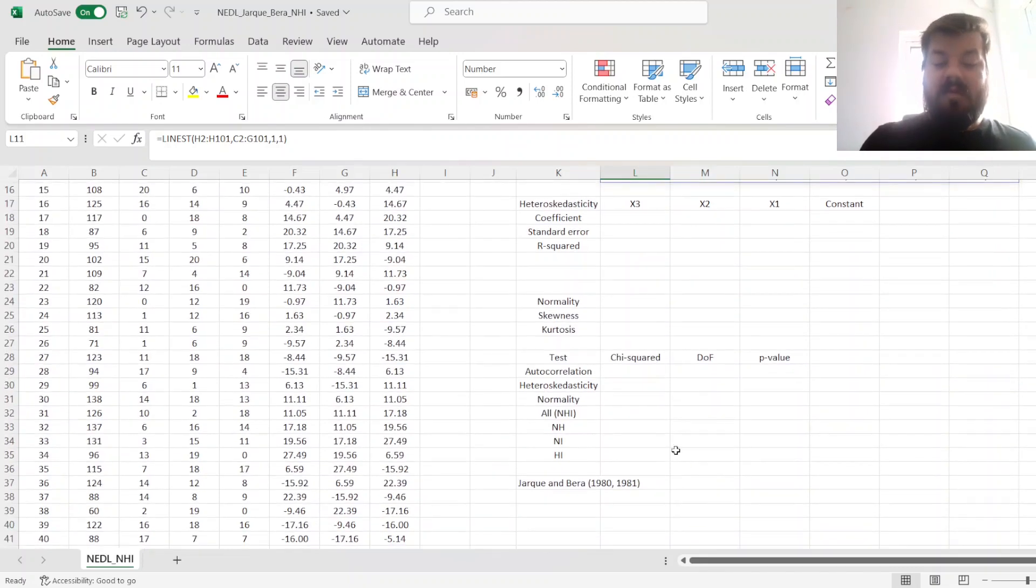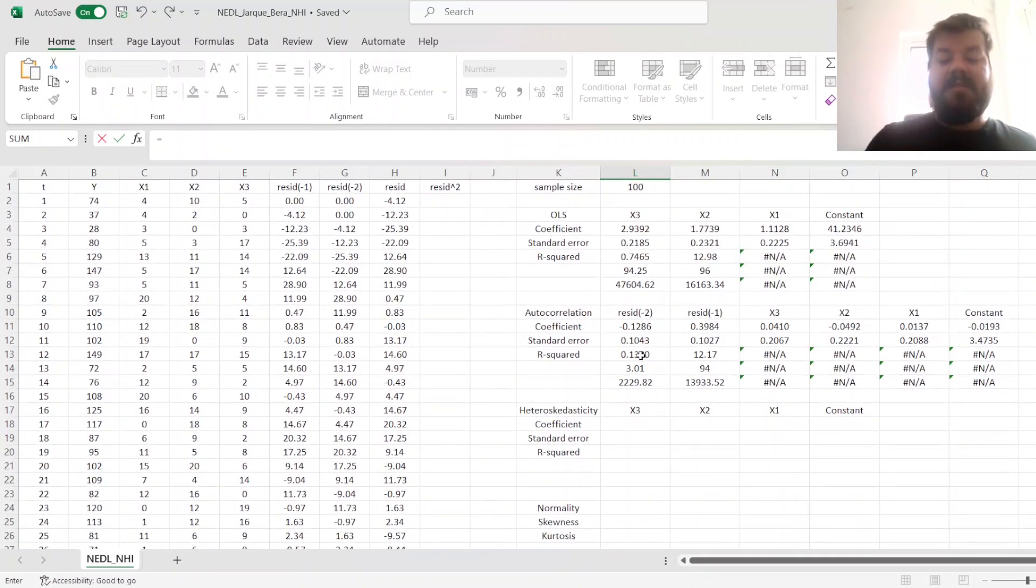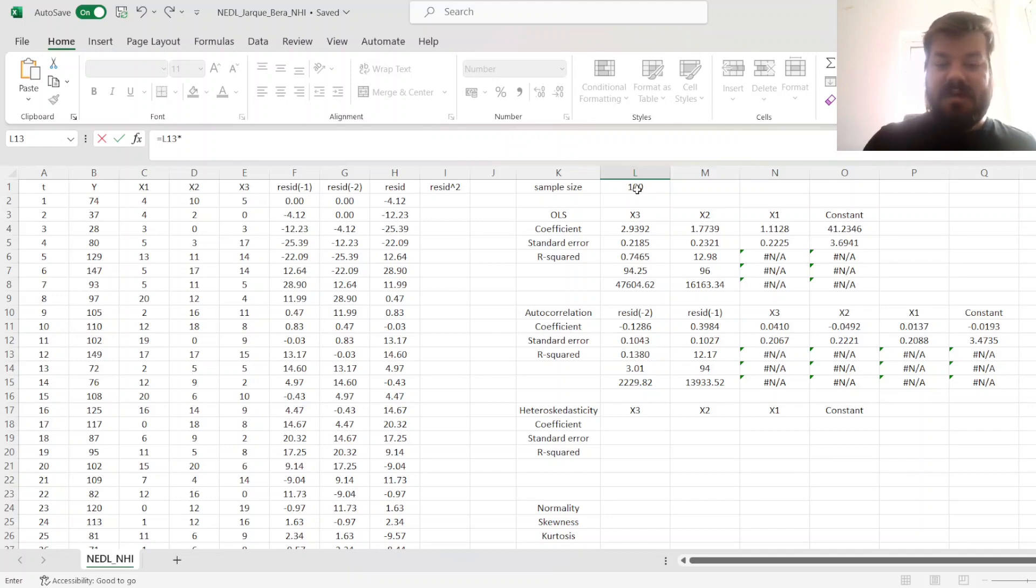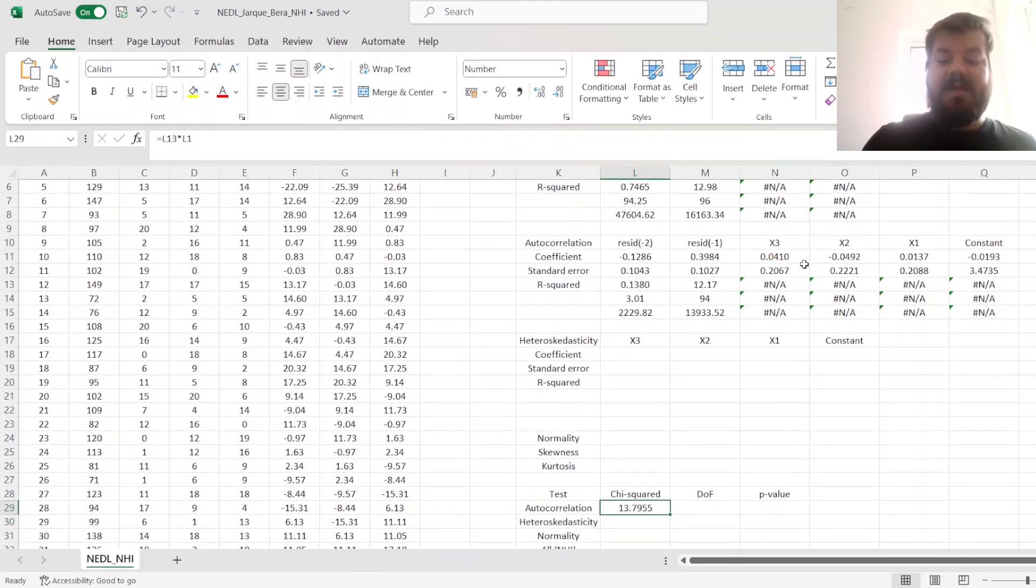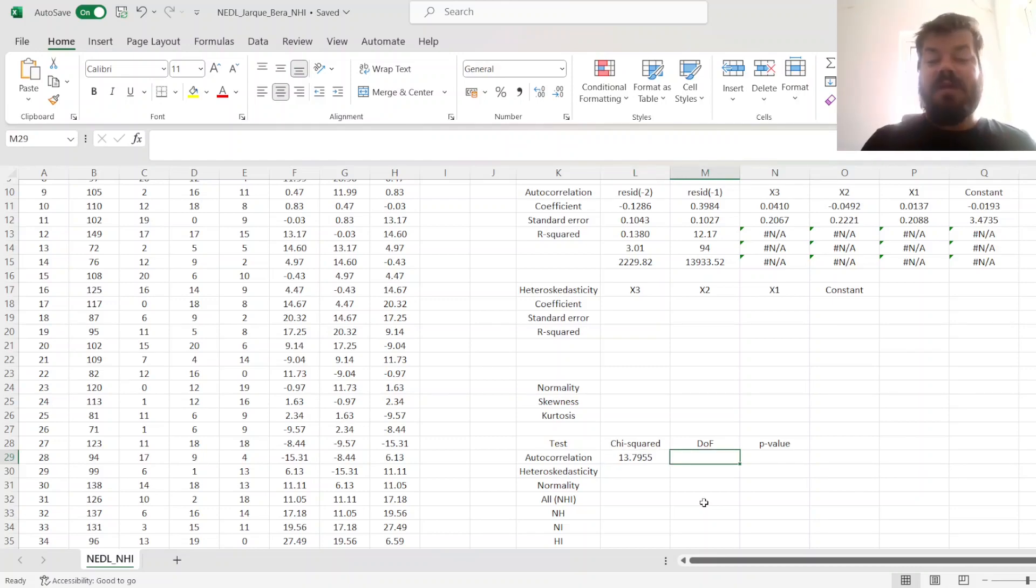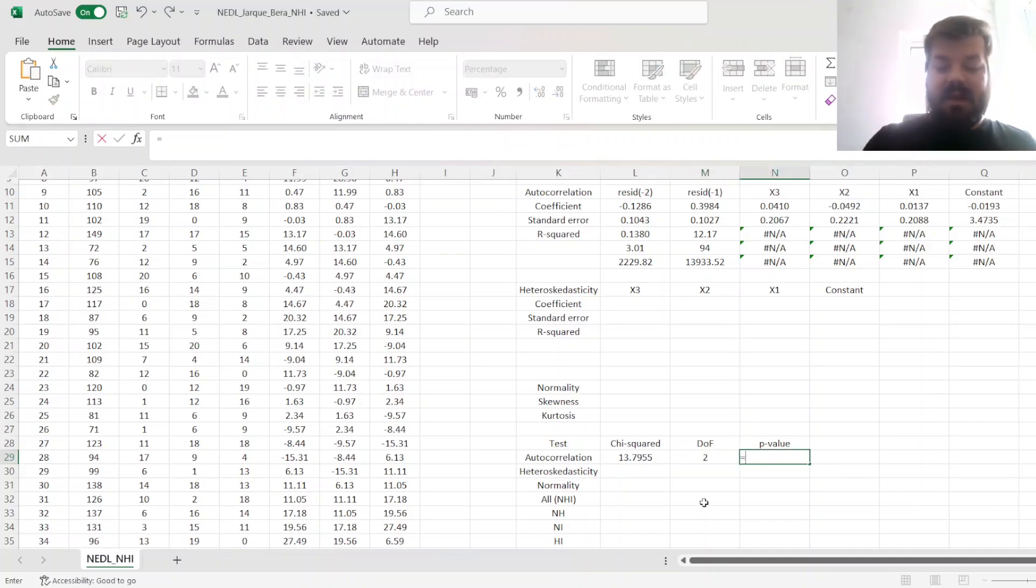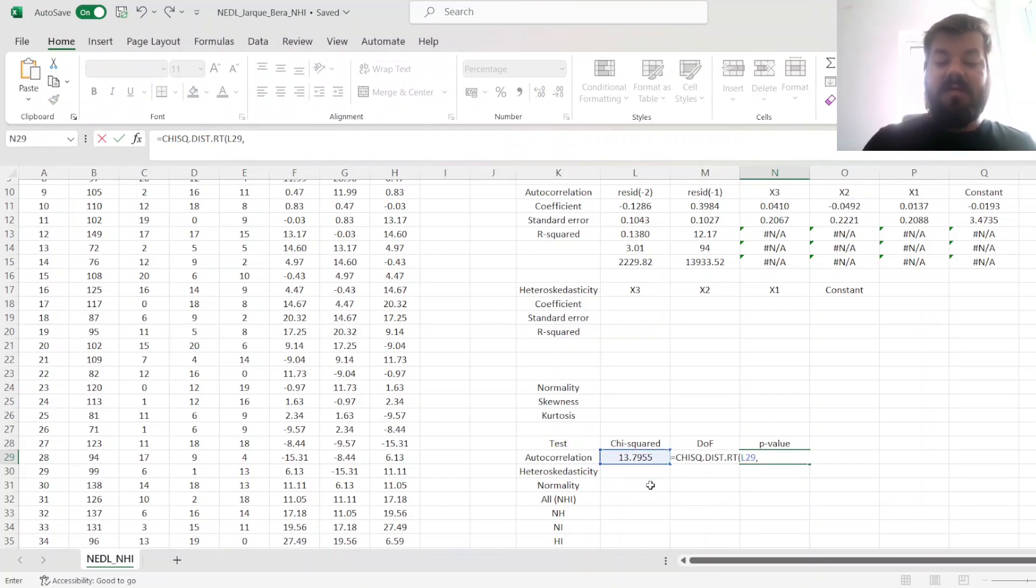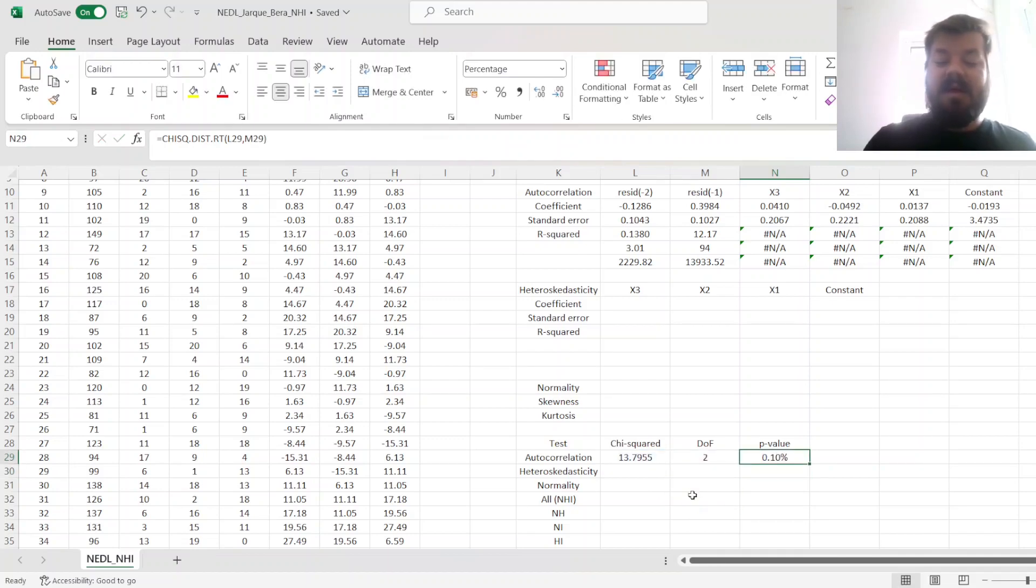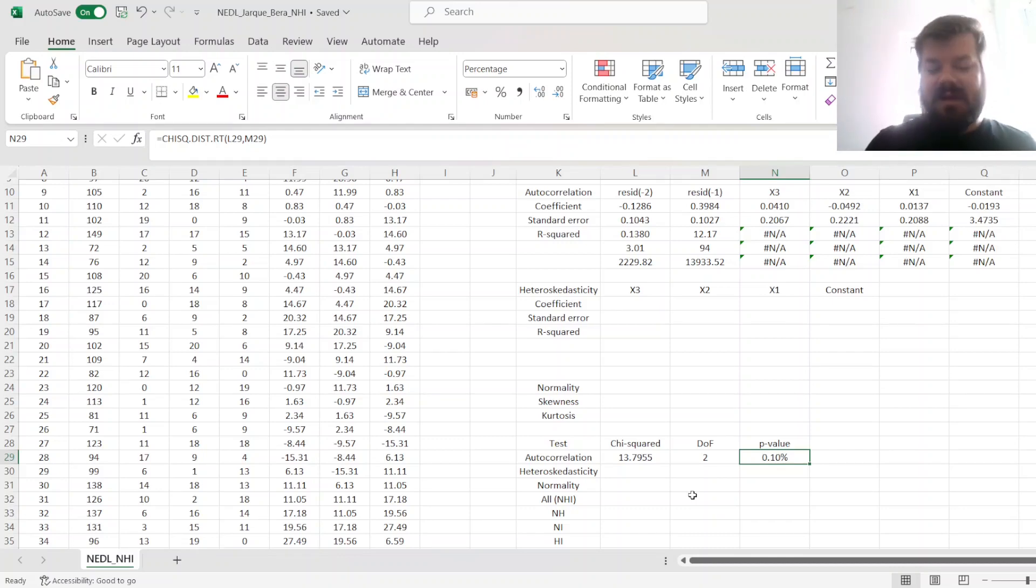For our Lagrange multiplier chi-squared test for autocorrelation, we calculate the chi-squared statistic, which would be the r-squared of the auxiliary regression times the sample size. That gives us a chi-squared statistic of around 14. The number of degrees of freedom is here the number of lags up to which we investigate the absence or presence of serial correlation, so 2 because we had residuals lagged by 1 and 2. The p-value can be calculated using a chi-squared right-tailed distribution with the value of the chi-squared statistic and the degrees of freedom as given. We can see that the p-value of 0.1% is lower than 1%, meaning that there exists significant serial correlation up to order 2. So the assumption of serial independence in this case is violated.